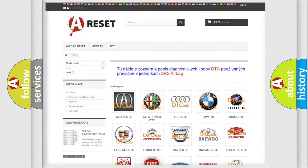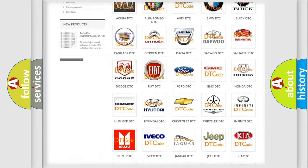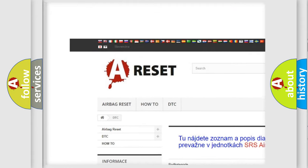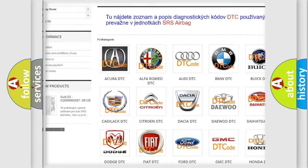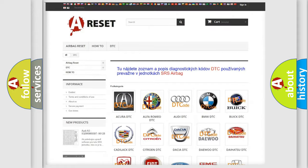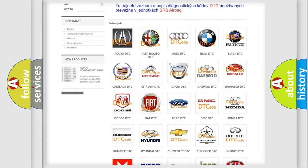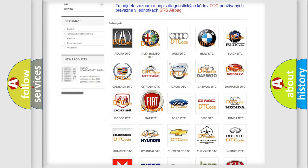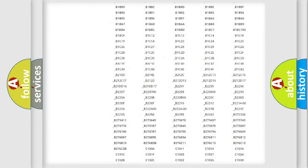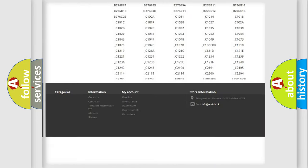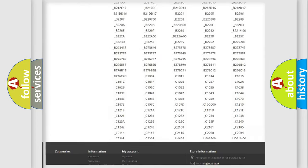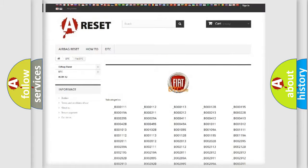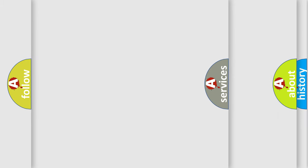Our website airbagreset.sk produces useful videos for you. You do not have to go through the OBD2 protocol anymore to know how to troubleshoot any car breakdown. You will find all the diagnostic codes that can be diagnosed in FIAT vehicles, and many other useful things.